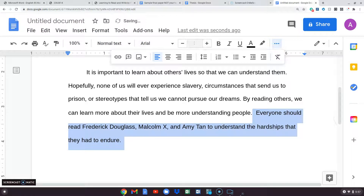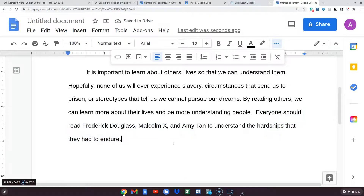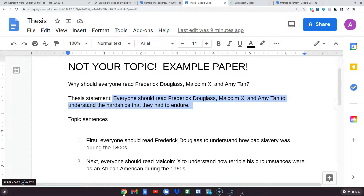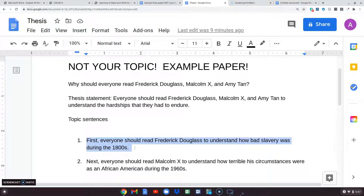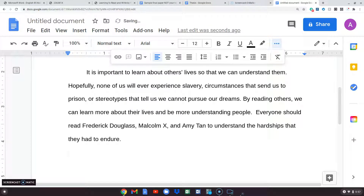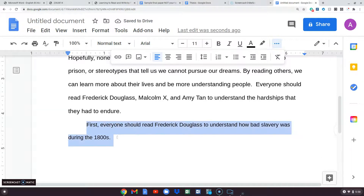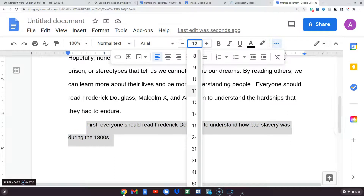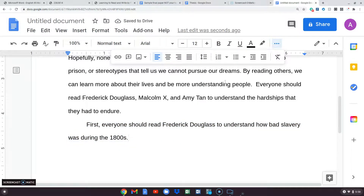Everything needs to be the same size — I'm changing that to 12. Here's my thesis statement, which launches us into our topic sentences: 'Everyone should read Frederick Douglass, Malcolm X, and Amy Tan to understand the hardships that they had to endure.' This tells me I'm talking about Frederick Douglass first. Remember: the thesis is the last sentence of the introduction; topic sentences always reflect exactly what you said in your thesis.